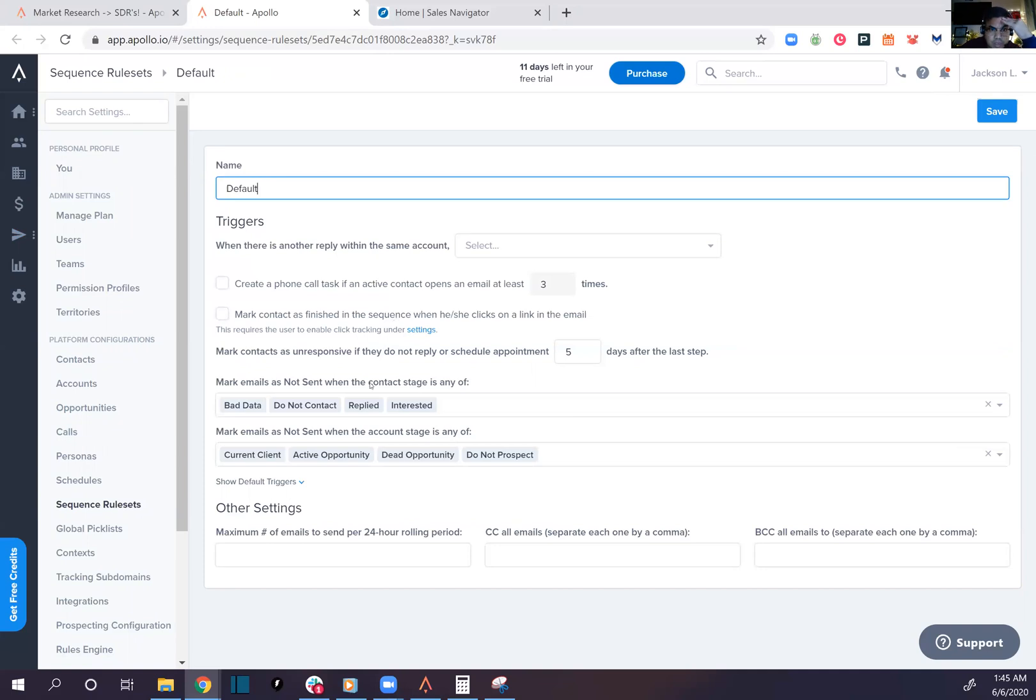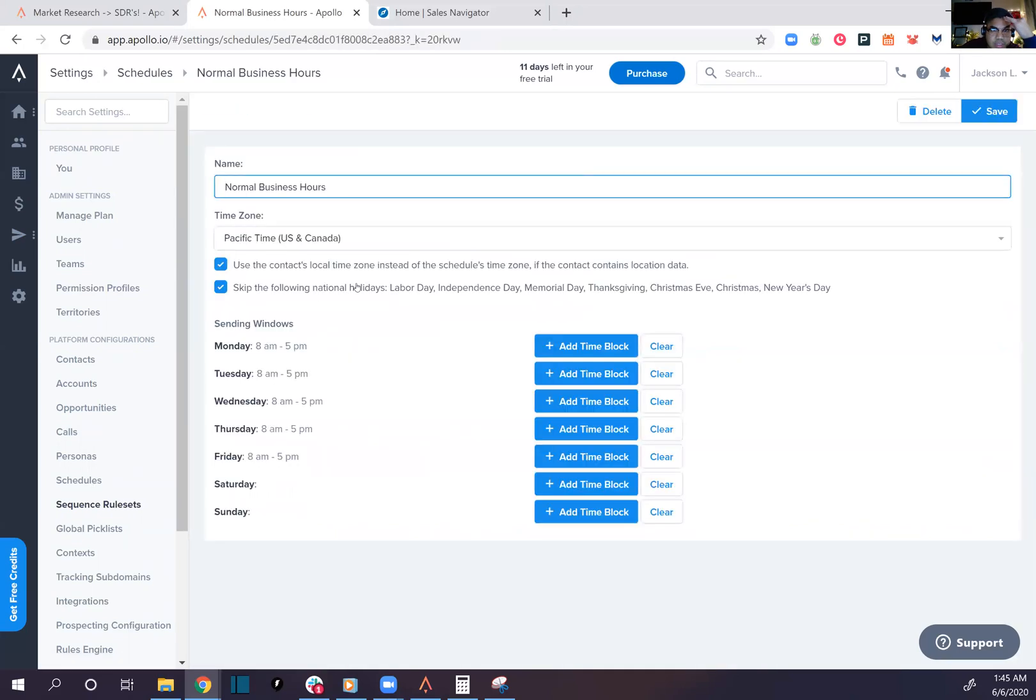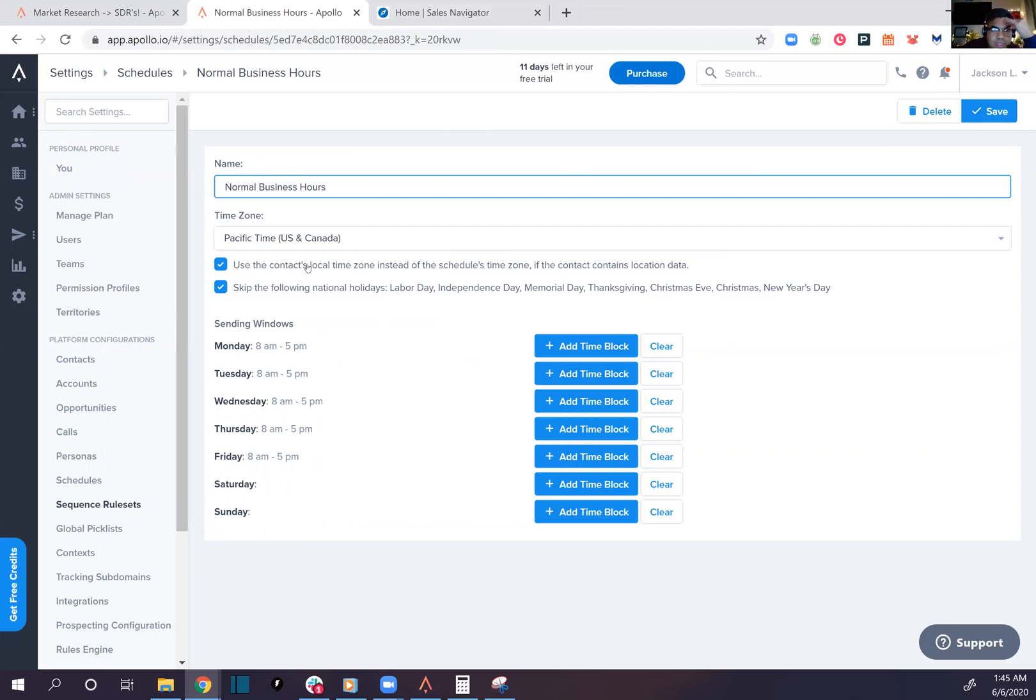Share this schedule, add a time block, that's nice. Delete. Use contacts time zone, that's nice. You don't have to send it in your own time zone, which is nice.